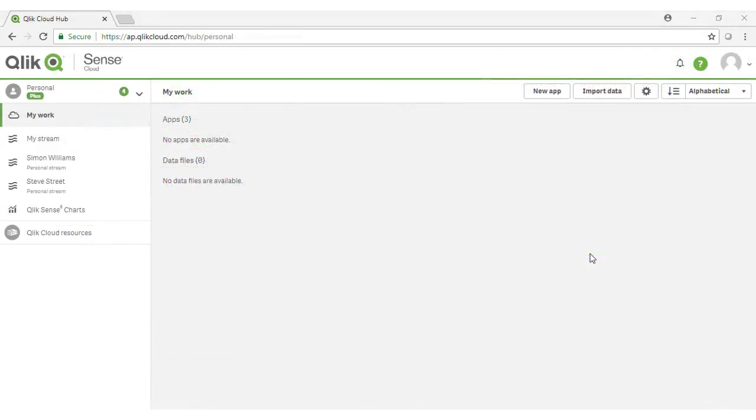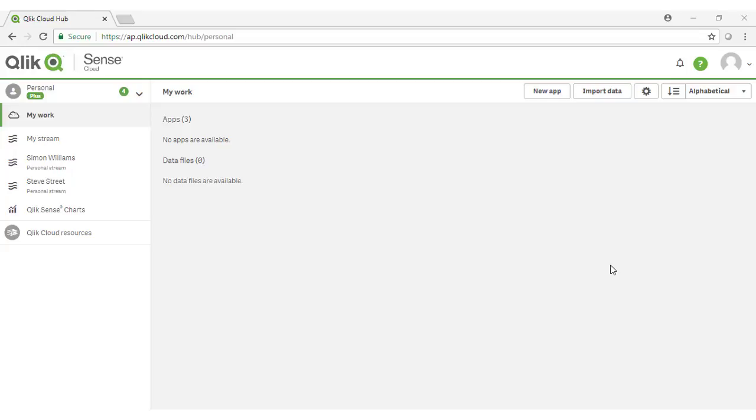Once you've registered, you'll receive an email with a link to login to Qlik Cloud. After logging into the Cloud platform, you'll see an interface much like this. Note that Qlik Sense Cloud is constantly being updated, so the capabilities you see in this video may differ by the time that you actually log in.